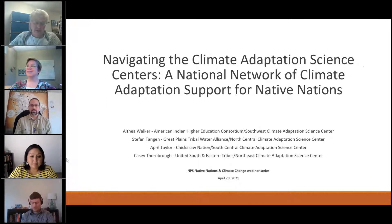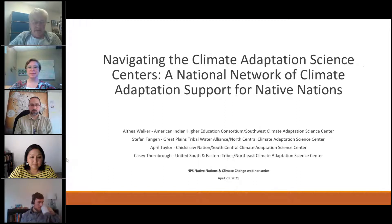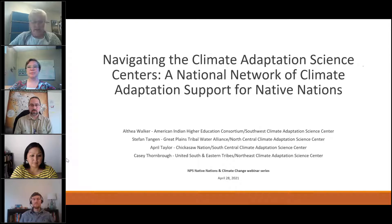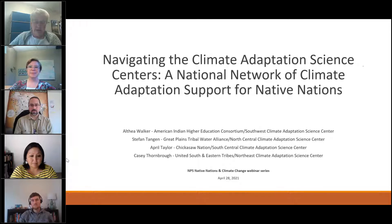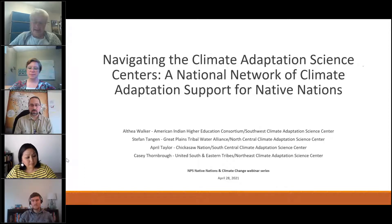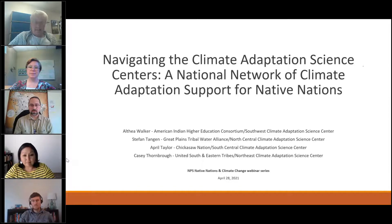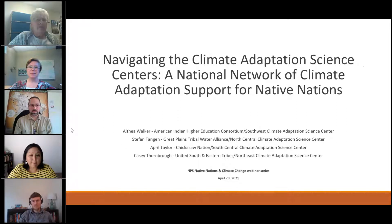Our fourth presenter is Dr. Casey Thornburg, a member of the United South and Eastern Tribes, Incorporated. He serves as a liaison between tribes in the Northeast and the Southeast Climate Adaptation Science Centers, working closely with the Bureau of Indian Affairs to provide current climate science information, identify climate research needs and priorities, and provide climate adaptation planning support. Casey is a citizen of the Mashpee Wampanoag tribe and has an educational background in climate science. With that, we'll turn the webinar over to Althea.